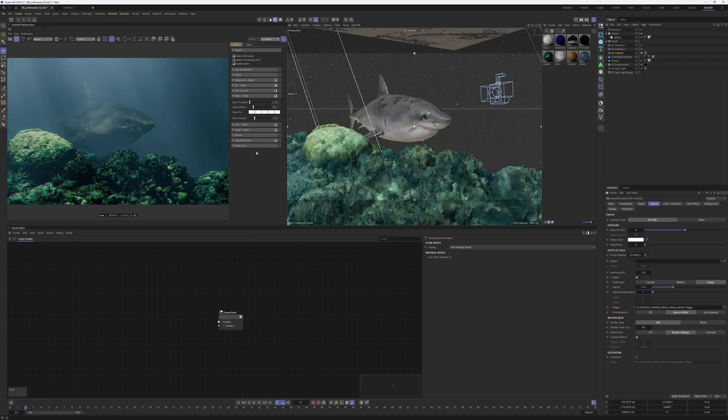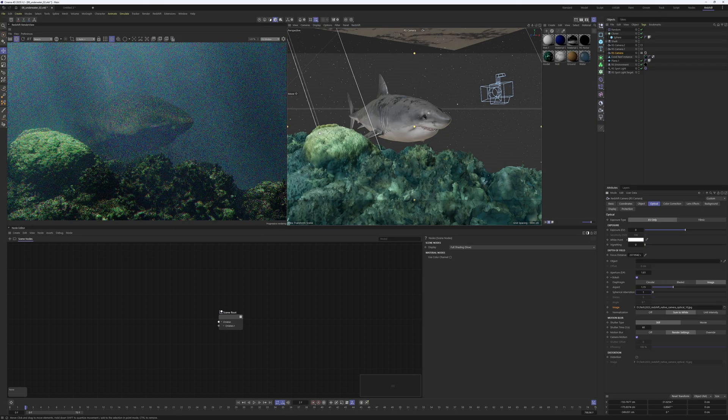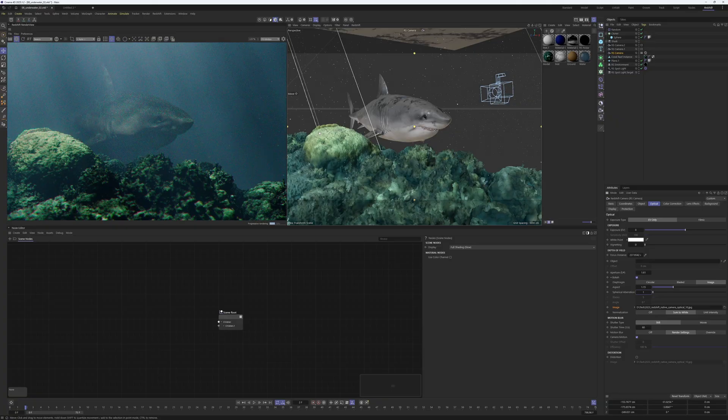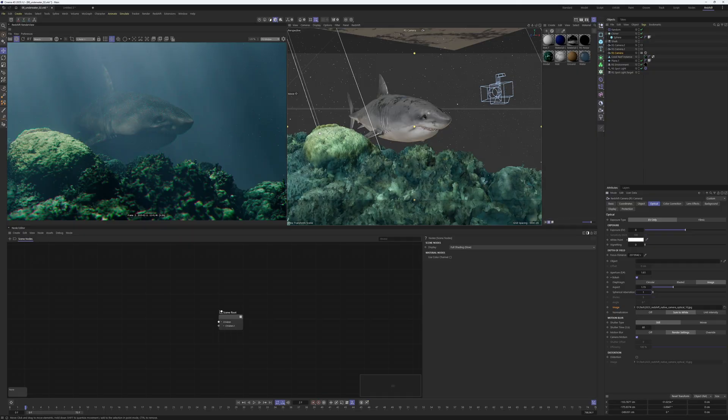But that's basically it for this underwater scene. Again, it's very easy to do in Redshift and also very fast to render.